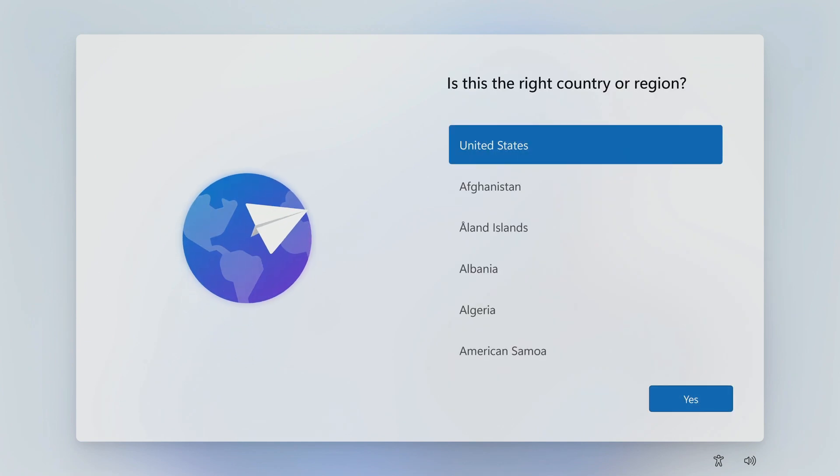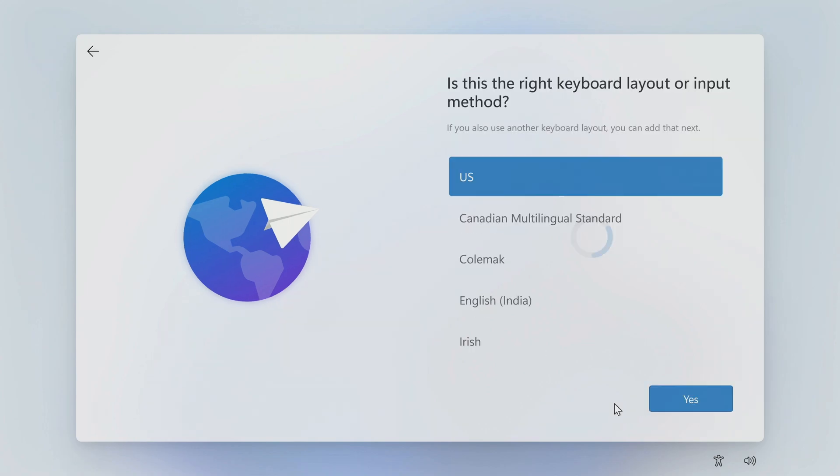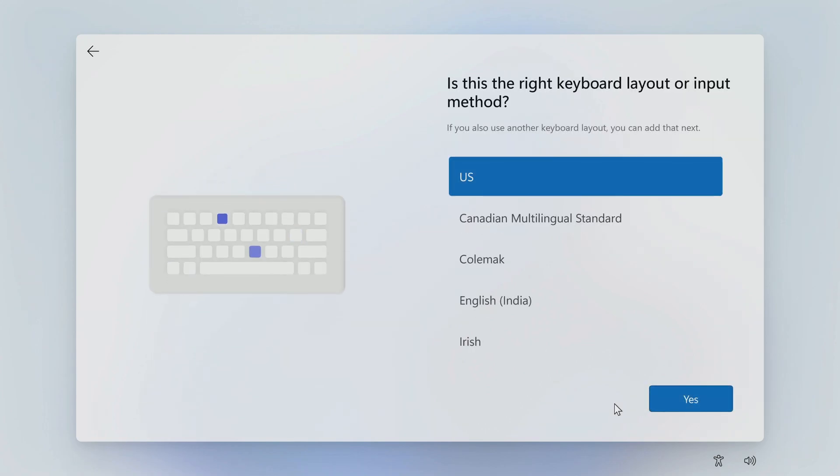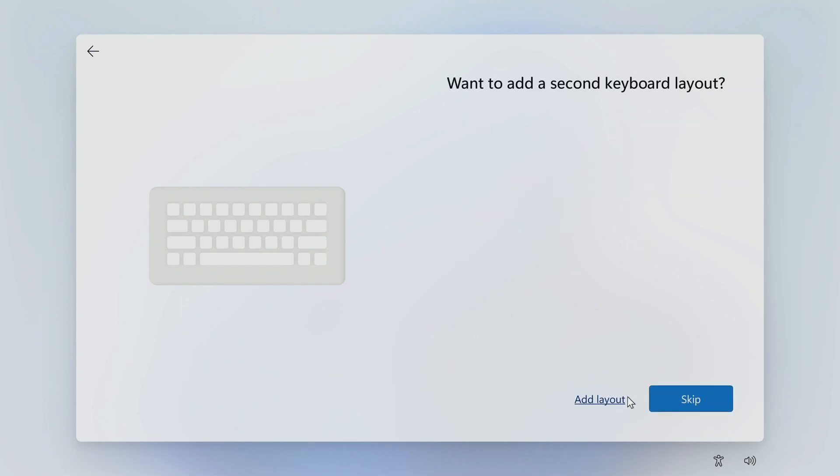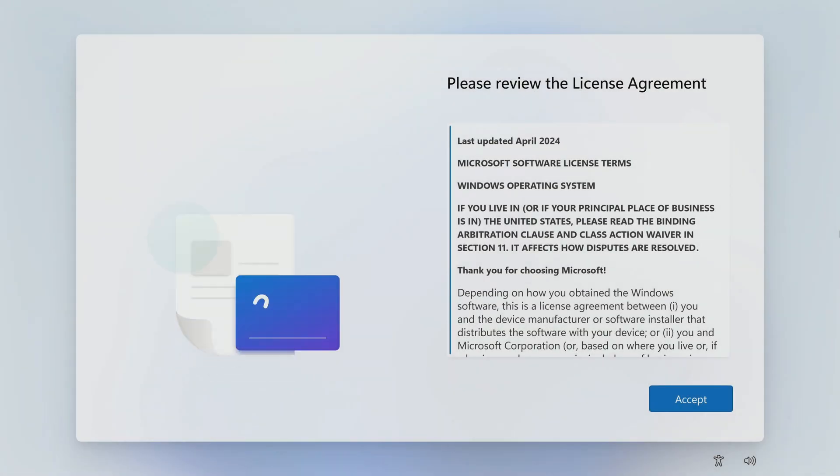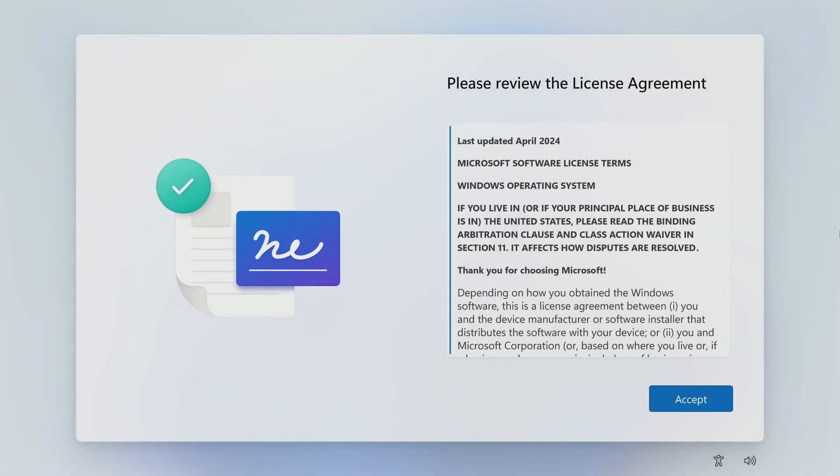The reinstallation of windows 11 is over, and now we will do some standard system settings that are usually done during the installation process of a new windows 11. Here you need to select a region. Then choose a keyboard layout. Skip. The system prompts you to familiarize yourself with the terms of the license. Accept.